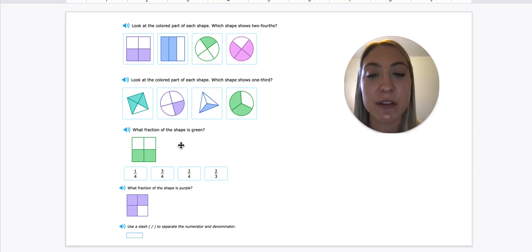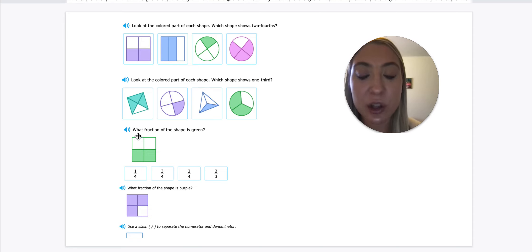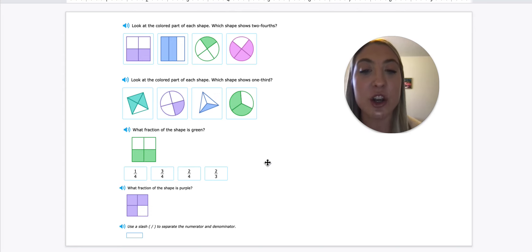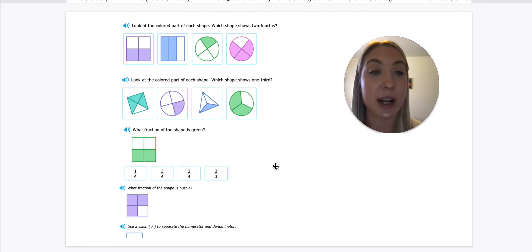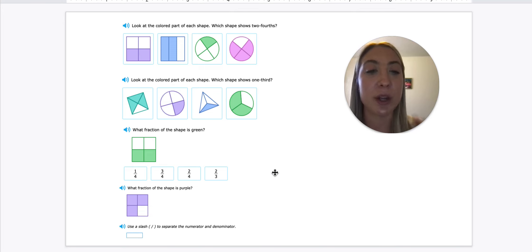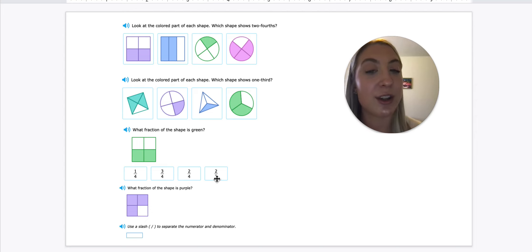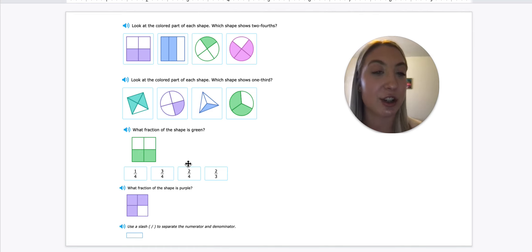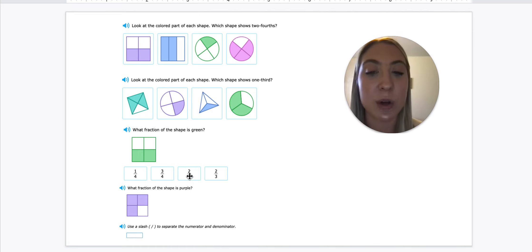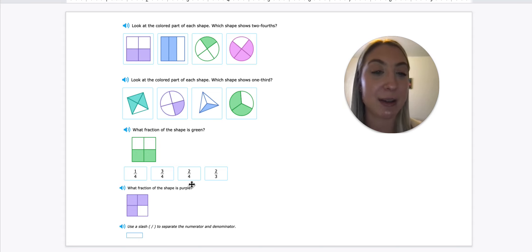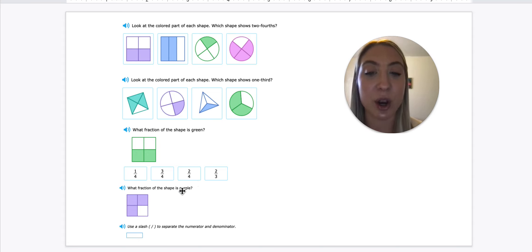So now, what fraction of the shape is green? We have a total of four squares, so our denominator will be four because it's cut into fourths. How many are shaded? One, two — so two fourths is shaded green. The answer choices are one fourth, three fourths, two fourths, two thirds — so it would be two fourths, because our top number is how many boxes are shaded and our bottom number is always the total amount of parts to make up the whole.